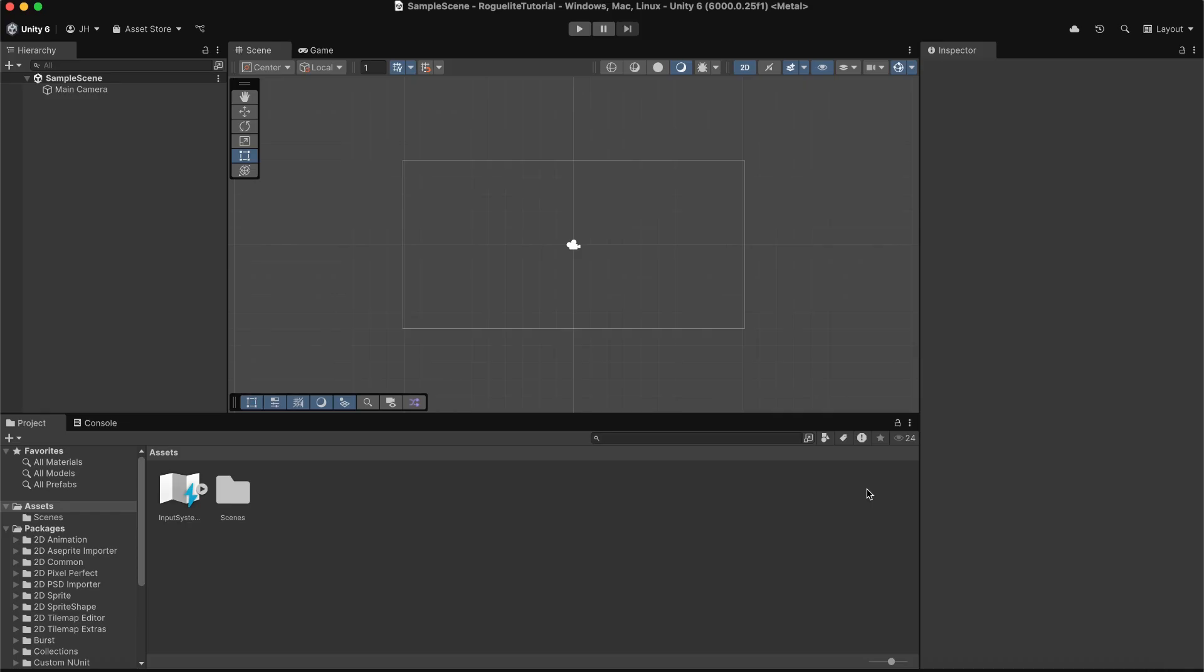Once it's installed, Unity will prompt you to restart and enable the new input system. Click yes to enable it. Since I'm using Unity 6, I already have an input action asset created for me. So I'm going to delete it for the sake of this video so we can learn how to create our own.